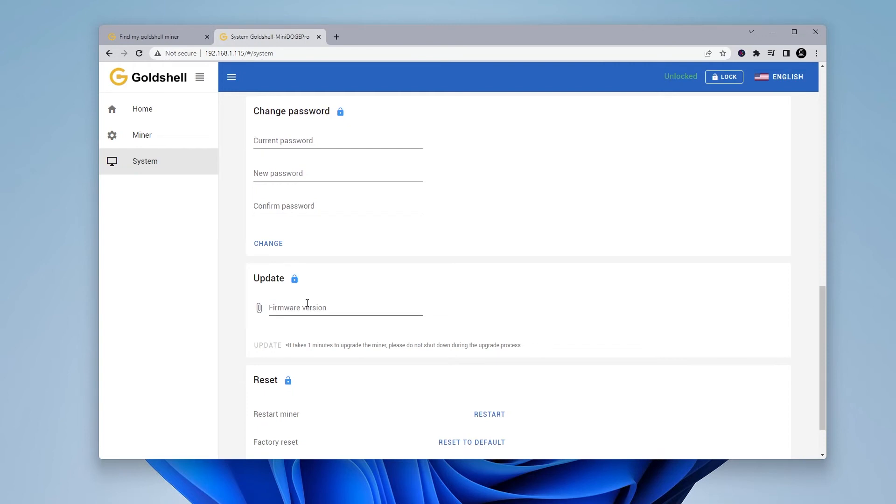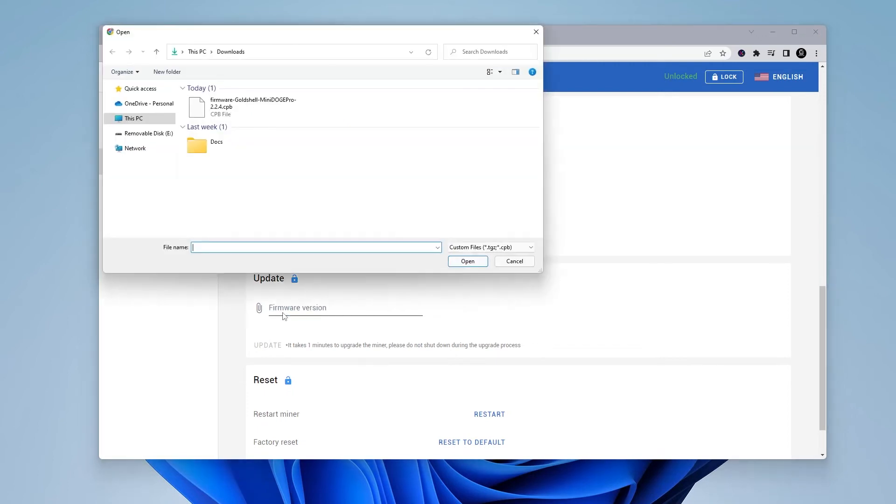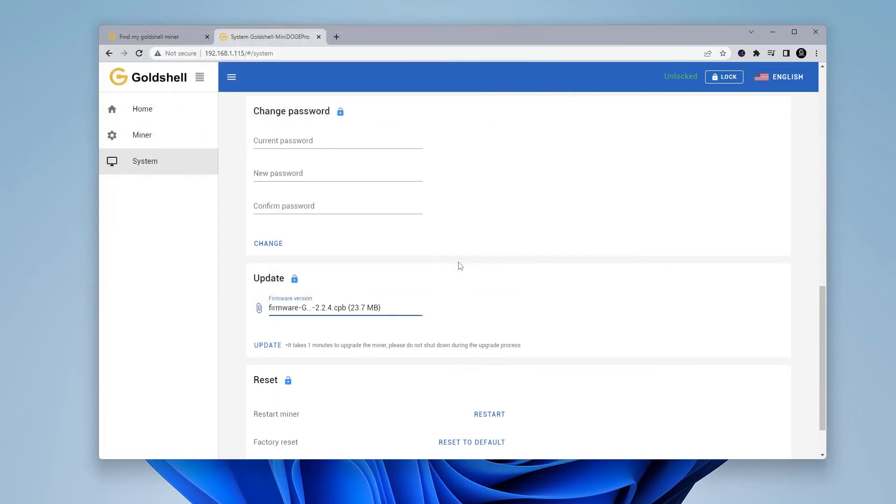You can see below we have a field called firmware version. We just have to click on the space and it'll open up our download folder. You just want to ensure that you're in the correct folder with your firmware file in there. So you just have to select it and then click on open. You'll now see it listed in the field and the last step is just to click on the update button.